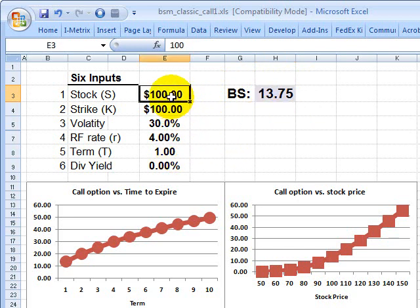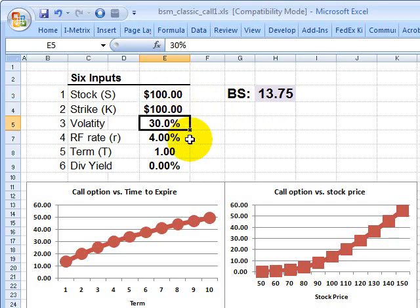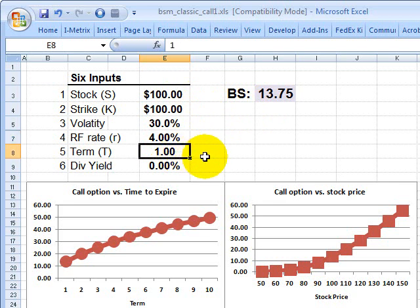To illustrate, I'll imagine some assumptions we can use to compute the price of a European-style call option — a stock option. The stock price is 100, the strike or exercise price is 100, annualized volatility is 30%, the riskless rate is 4%, and the option has a contractual term of one year, meaning it is exercised at expiration in one year. This is also a 0% dividend yield, so it's a stock option on a non-dividend paying stock.